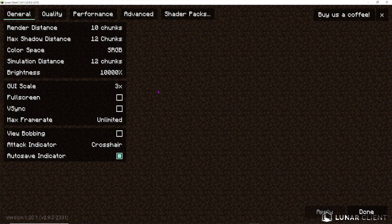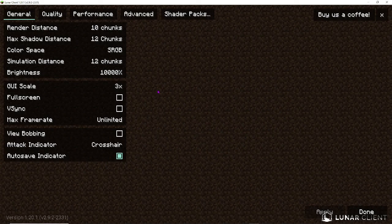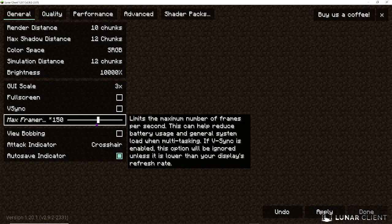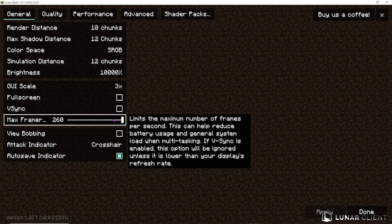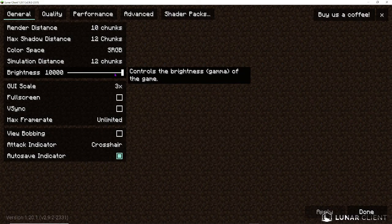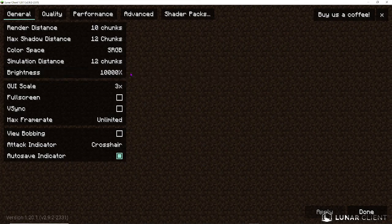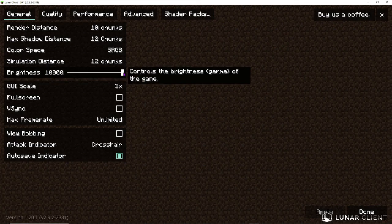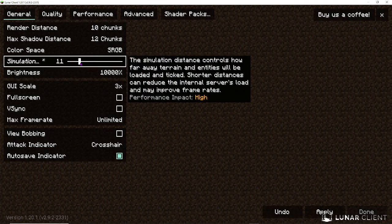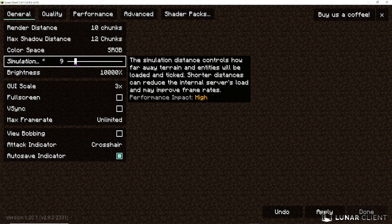OK, now video settings. As you can see, the video settings are different from normal Minecraft. So, make sure the max framerate is set to 260, aka unlimited. Now, we can mess around with the brightness. This is a mod that lets you have a lot of brightness. And in the simulation chunks, I'm just going to leave it at about 10, because then it won't lag my game.